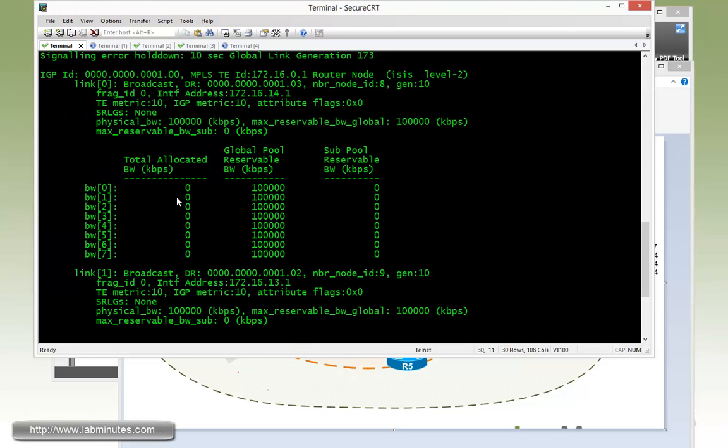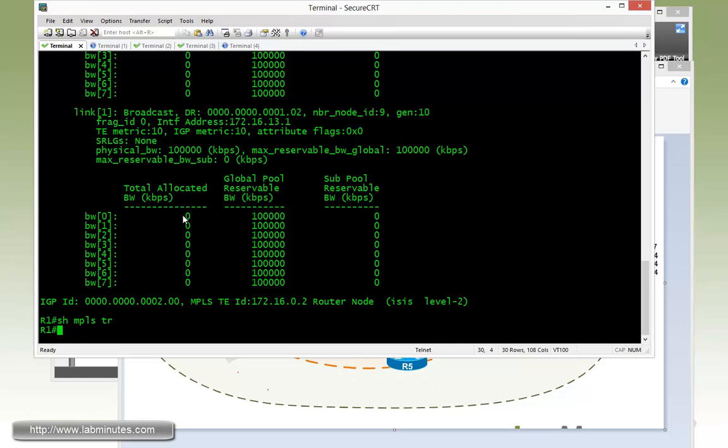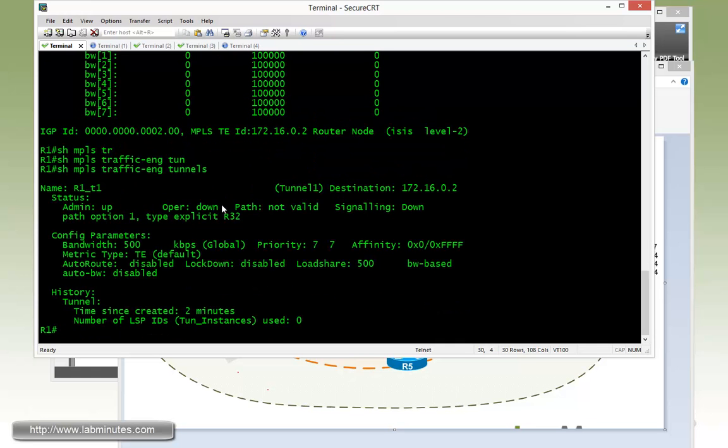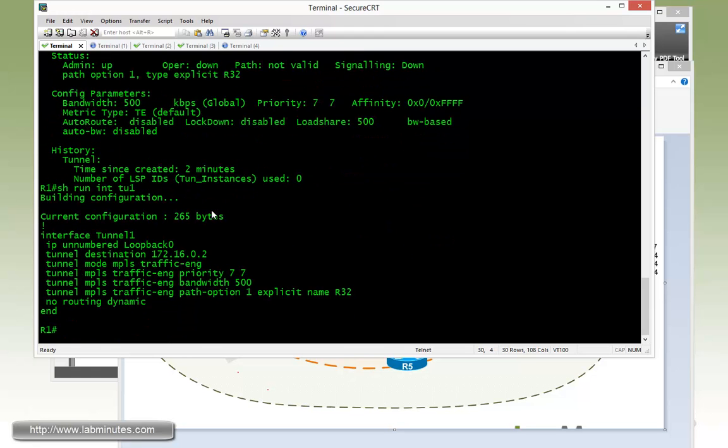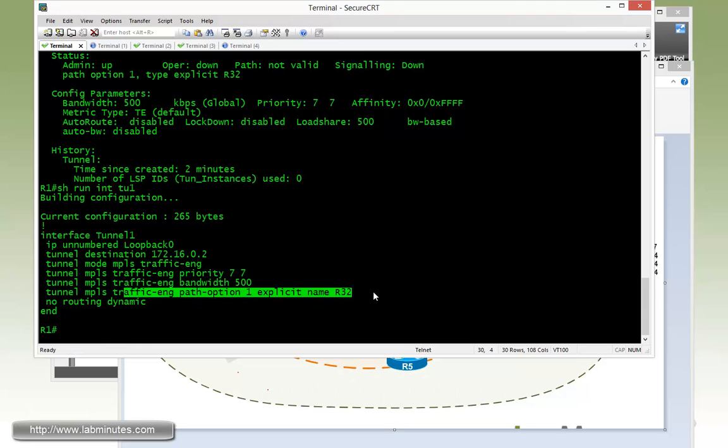So now if you do a show MPLS traffic engineering tunnel, looks like our tunnel is not quite up yet. So let's double check on the configuration. Here we have a tunnel destination, bandwidth, and the path, so that should be okay.